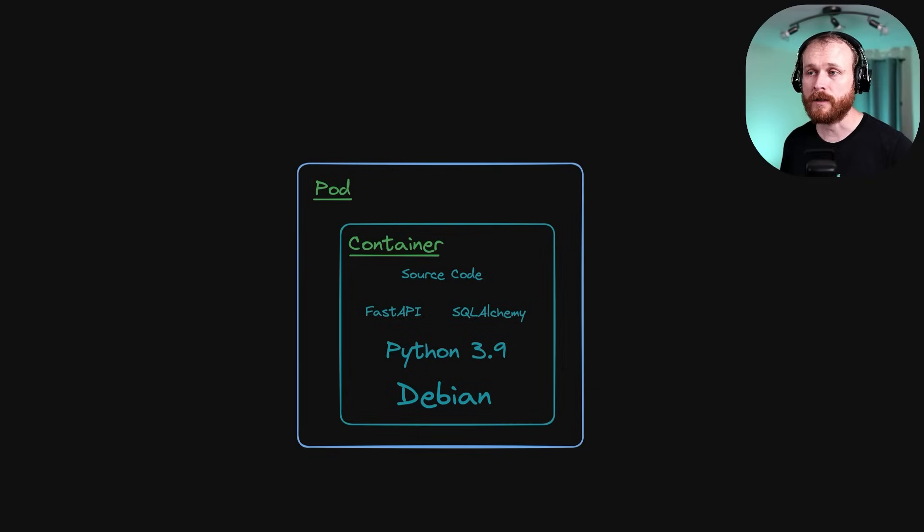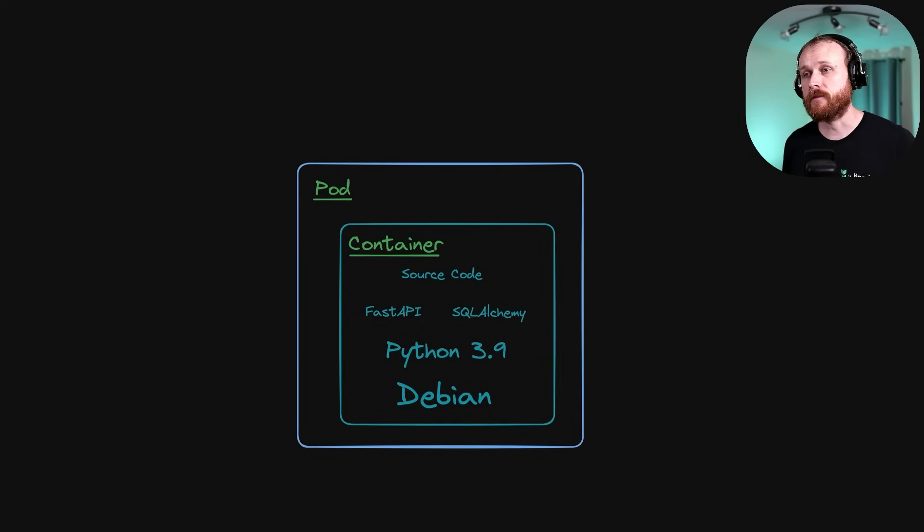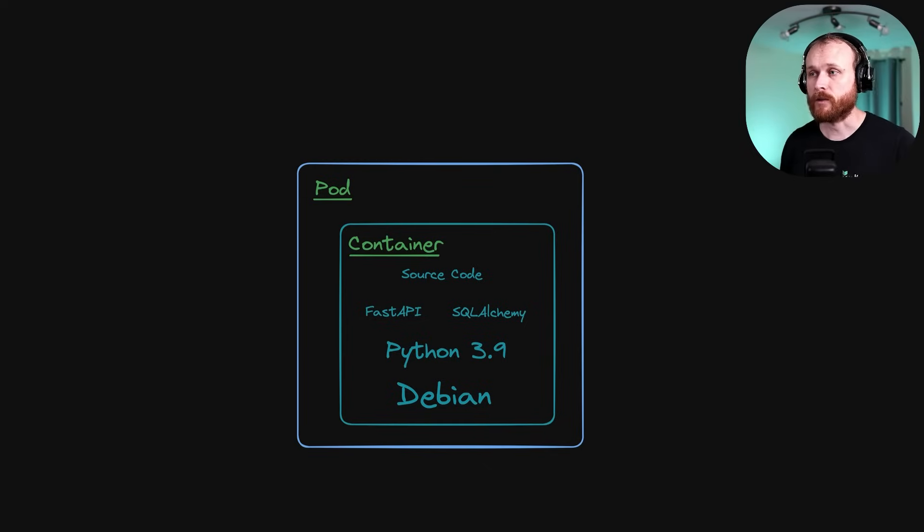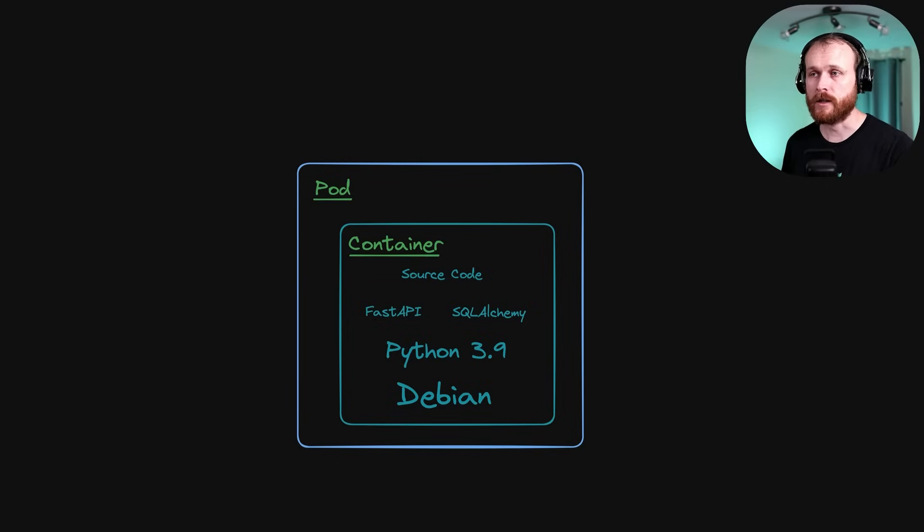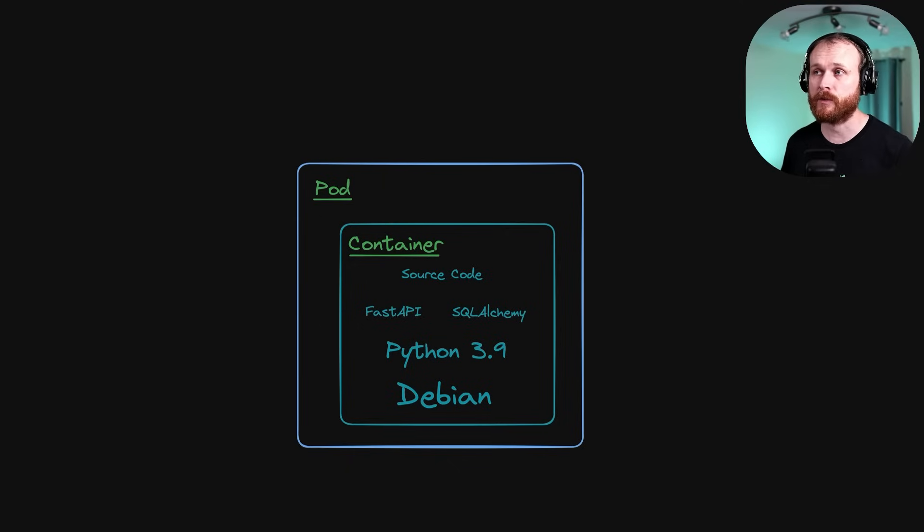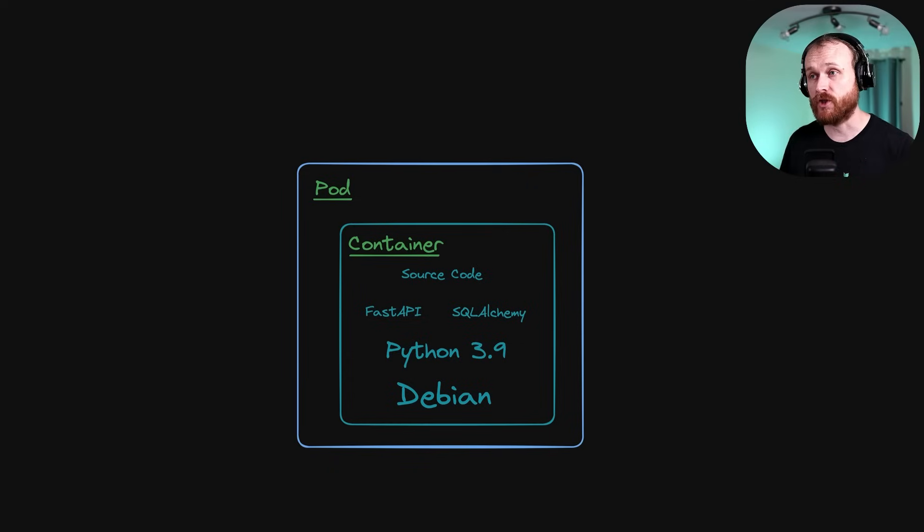Now, you never want to run a pod directly within Kubernetes. There's higher level resources that manage pods and give us a lot more functionality. At this point, you might think, let's jump just straight to the cron job. However, there's one intermediate resource that we should talk about before we get there. And that is the Kubernetes job object.